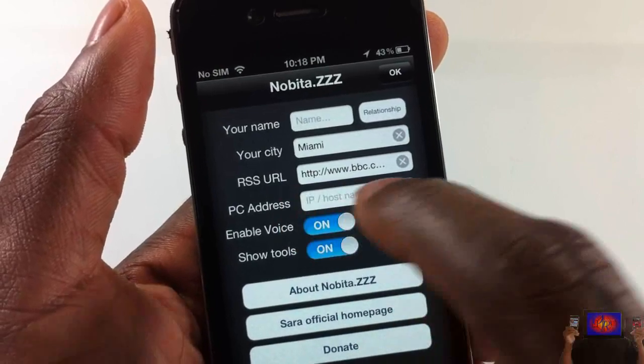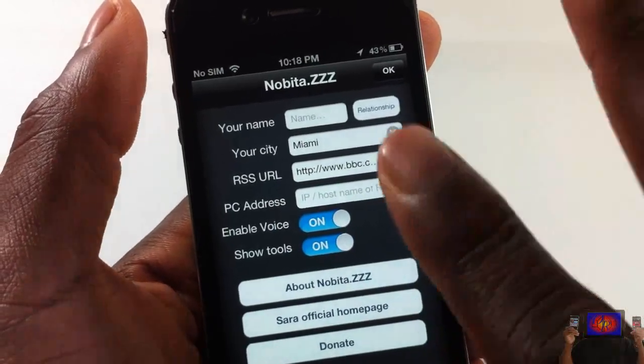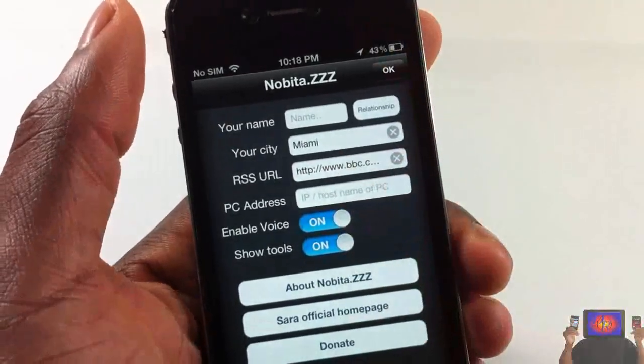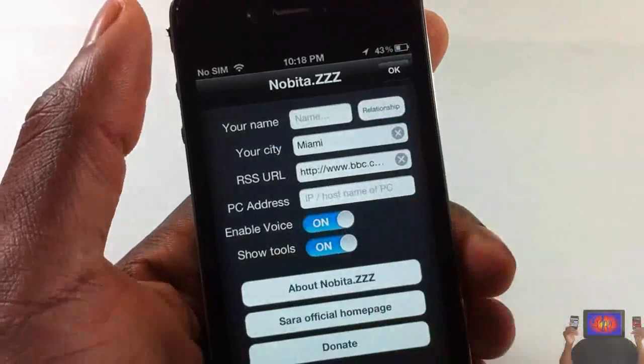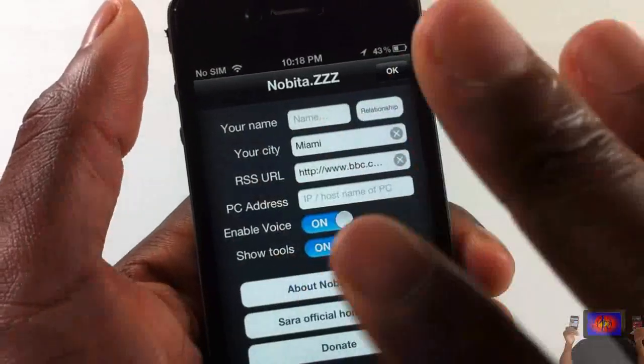I'm not sure what the PC address field does — I didn't really look much into that and don't really care to put in a PC URL.